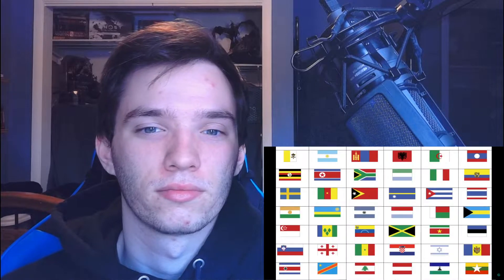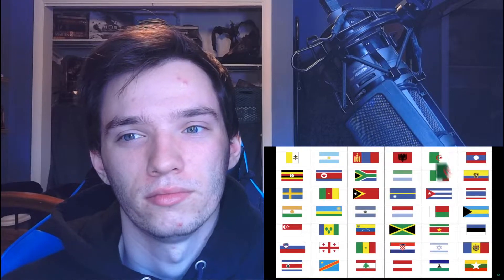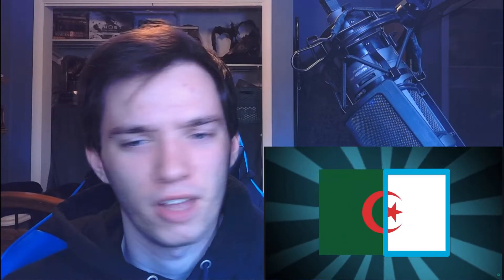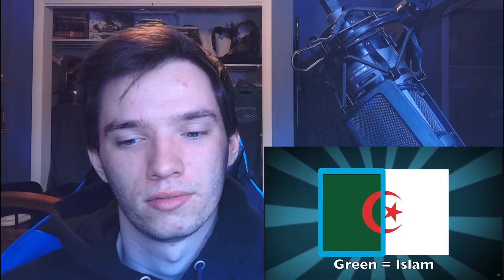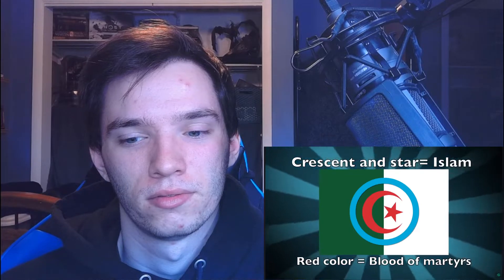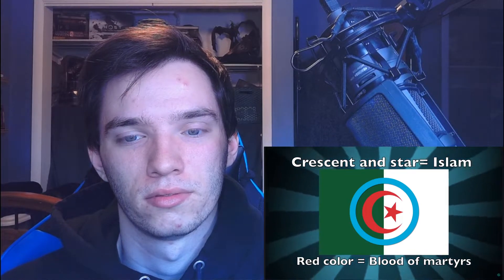Hey everybody, I'm your host Paul Barbato. Today we're going to talk about Algeria. Let's dissect the flag. The flag of Algeria is pretty simple — just white, green, and a red crescent and star. The white representing peace, the green representing Islam, and the crescent and star not only representing Islam, but the red of the crescent and star also representing the blood of those who fought for Algeria. You're going to start to see a pattern of a lot of countries using red on their flags to represent the blood spilled for something.